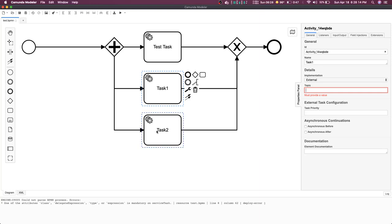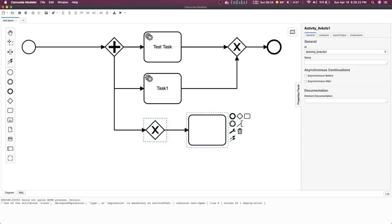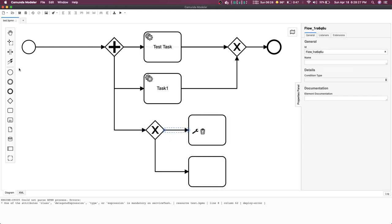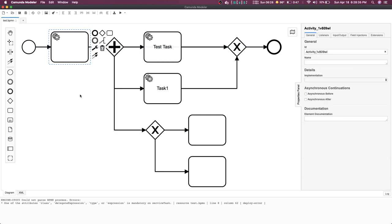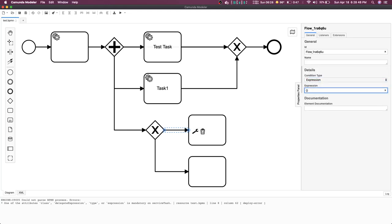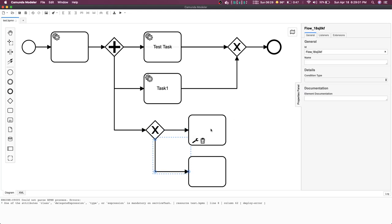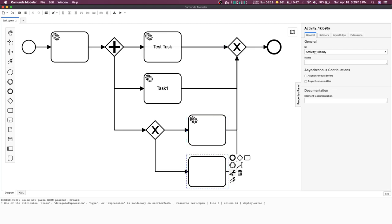You can add a gateway that decides which path to take based on an expression. A service task can populate a variable in the process flow, and that variable can be used anywhere downstream. Expressions are written like: if variable value is one, do this; if variable value is two, do that. These conditional expressions, based on process variables from executing a service task talking to a microservice, let you decide which path to execute.